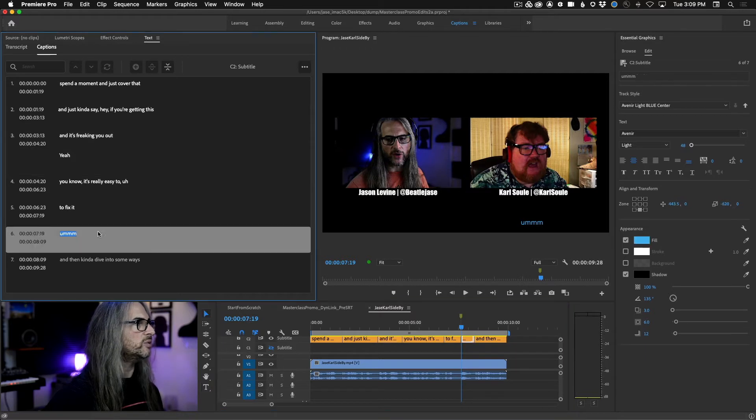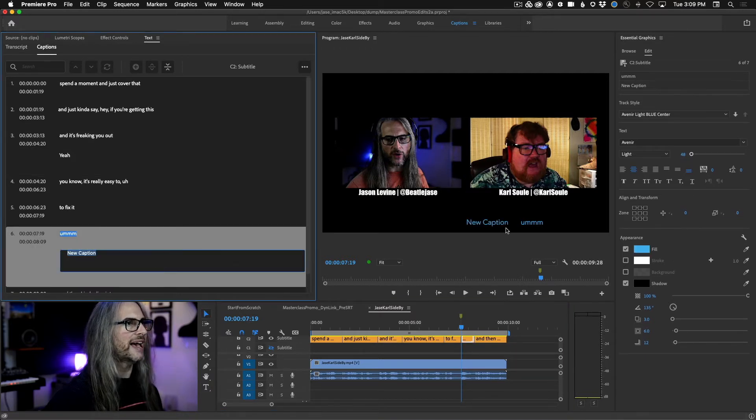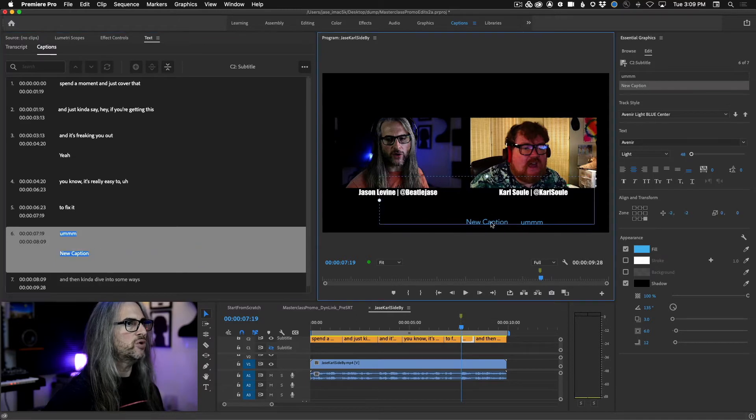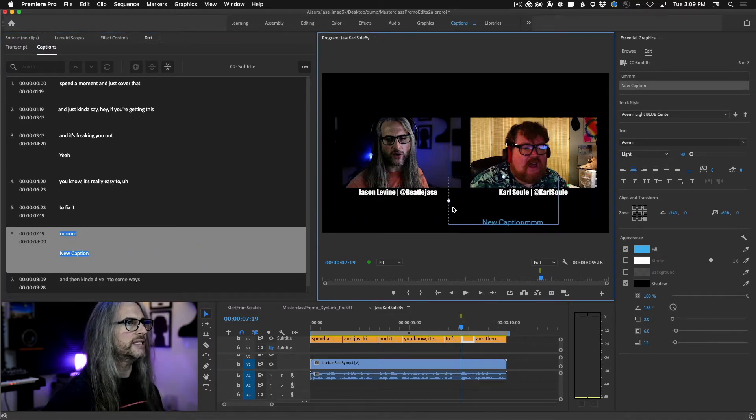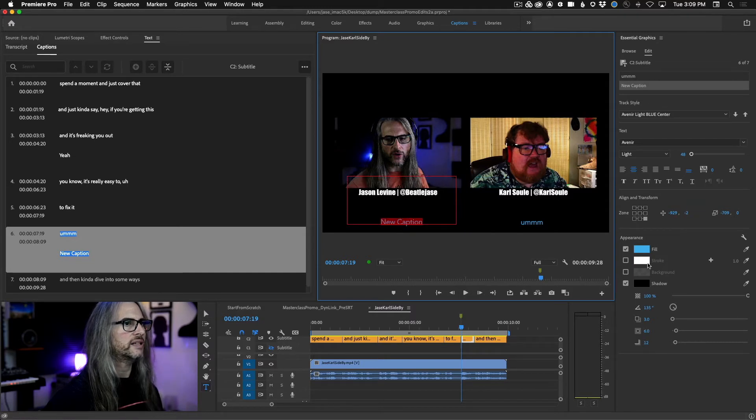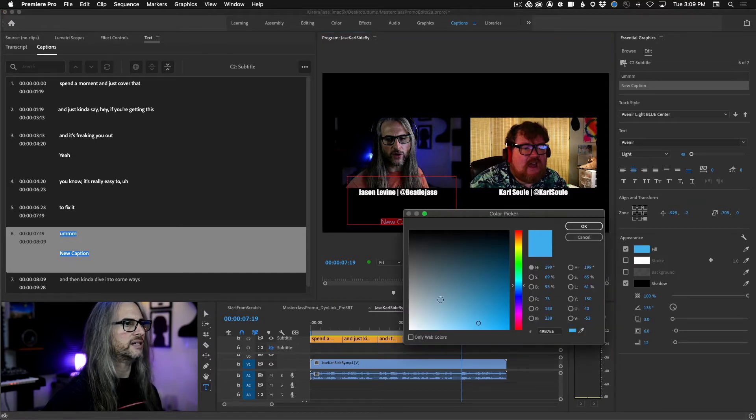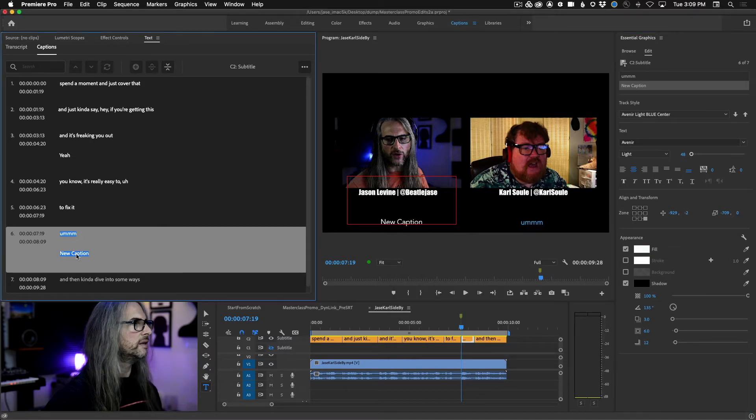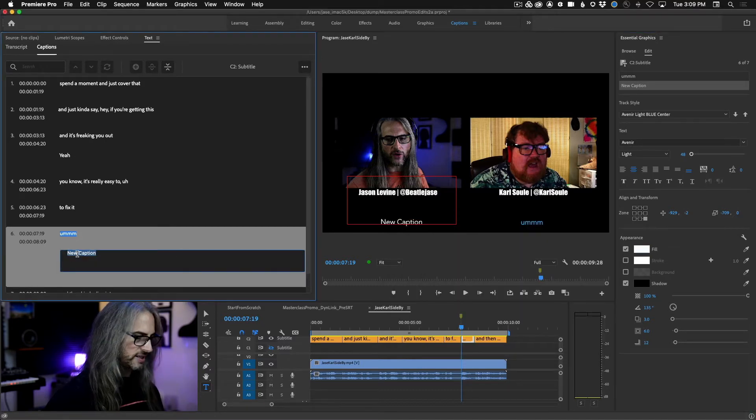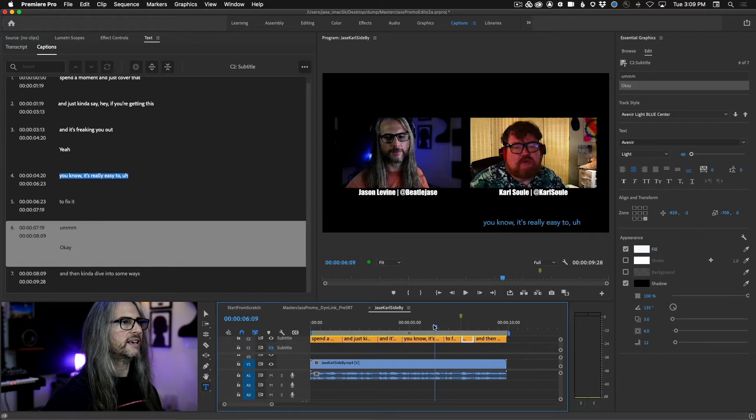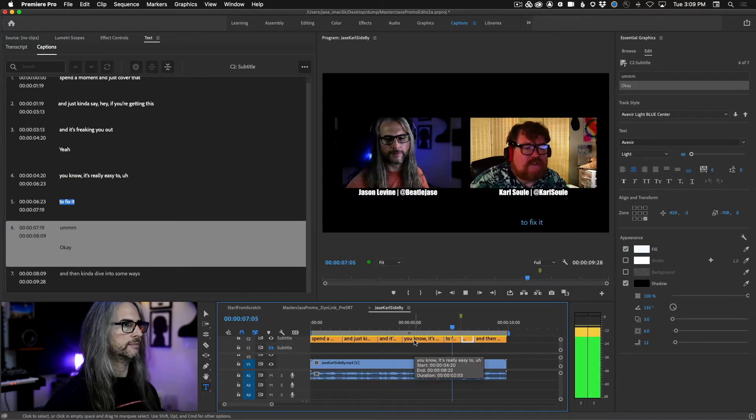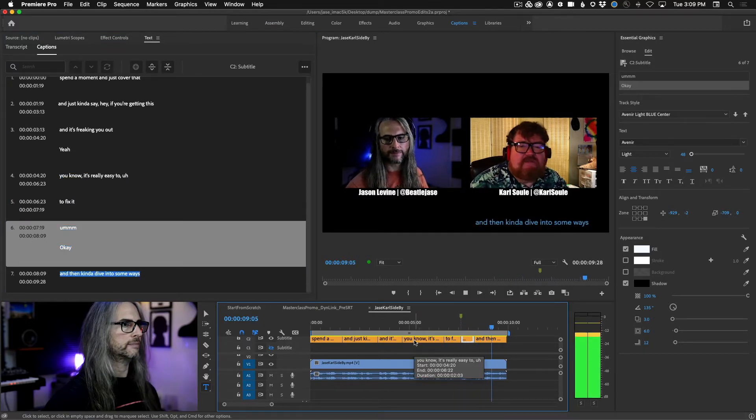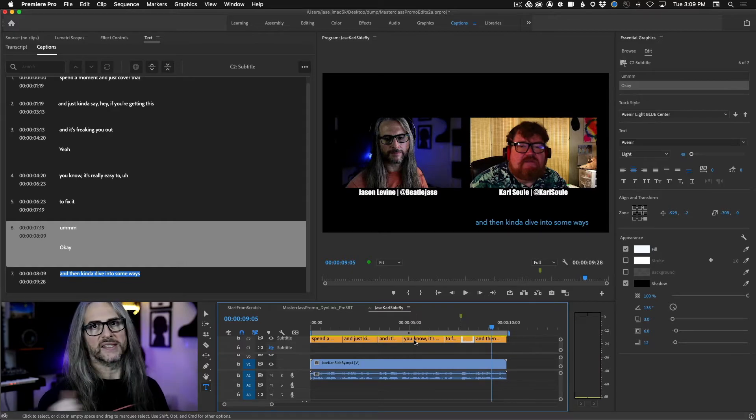And here's another one where I say 'okay' and he says 'um'. So we'll come down to this one, add new text block to caption, take my move tool, move this over, shrink it down, drag it over to the side, select the text, change the fill, change the text. Wind back and hit play. So easy.